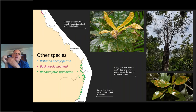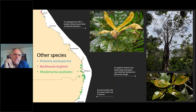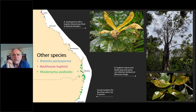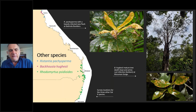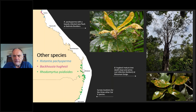There's also Rhodomyrtus, another fleshy-fruited Myrtaceae, and interestingly some other species — Backhousia here — in a different tribe of the Myrtaceae that don't have fleshy fruits. So it's not only the fleshy-fruited Myrtaceae that are affected, but mostly it is. Backhousia, for example, is quite a big genus with lots of species that don't seem to be dramatically affected, but one or two — and this one in particular — are affected.